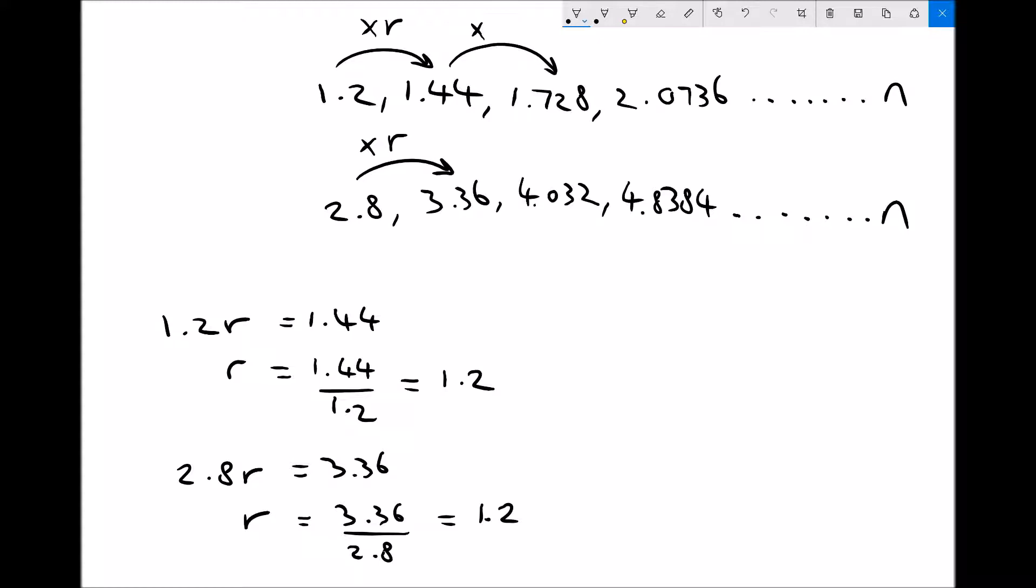Once again, the first term is given the letter a. We have a common ratio r and we have n to represent the nth term or which term we're trying to find in the sequence. We'll take each of our examples and for both we'll find the 45th term and the sum of the first 45 terms in the sequence.